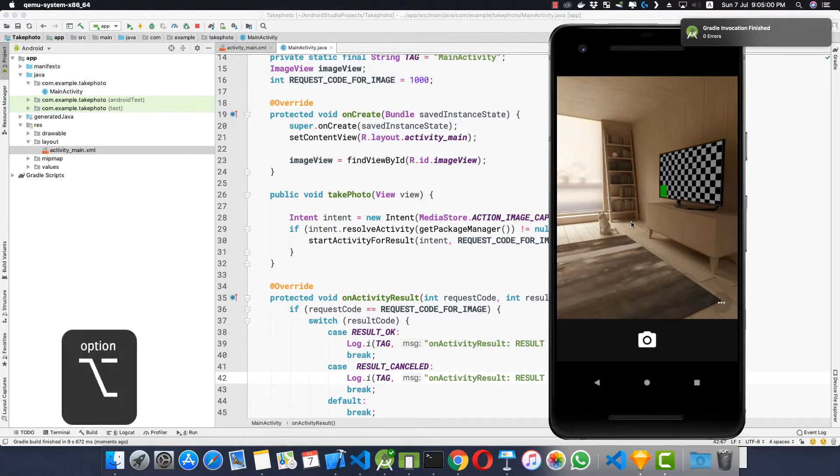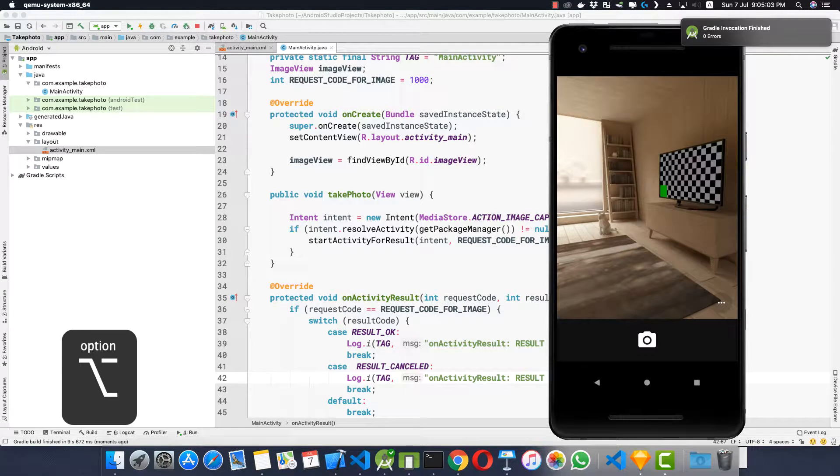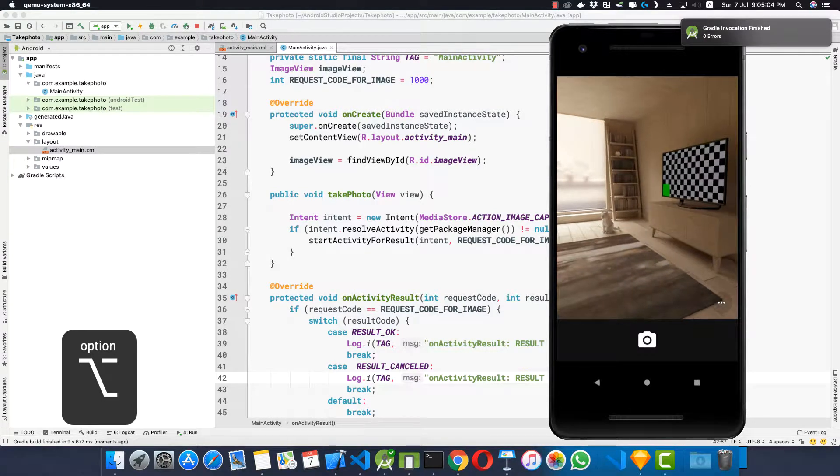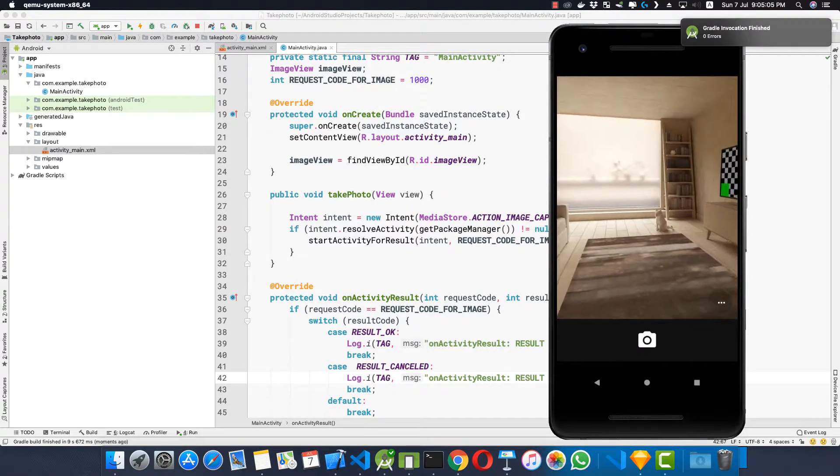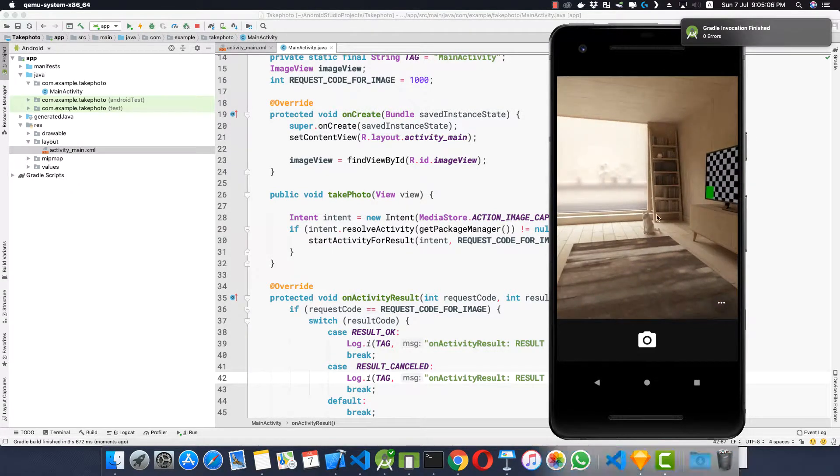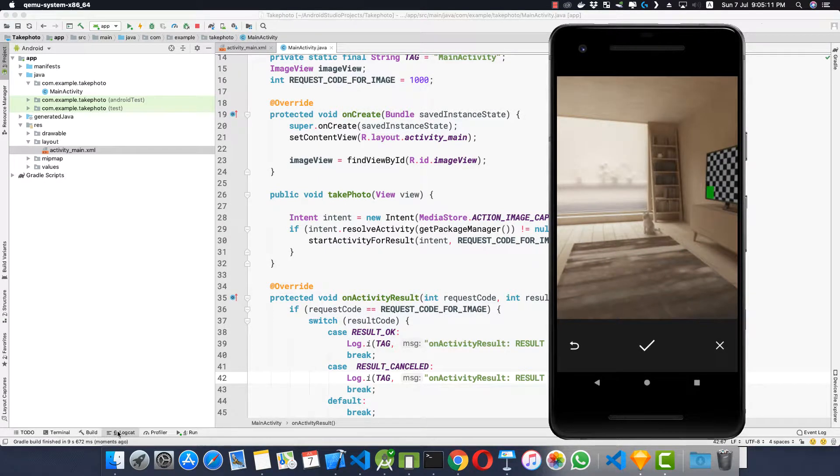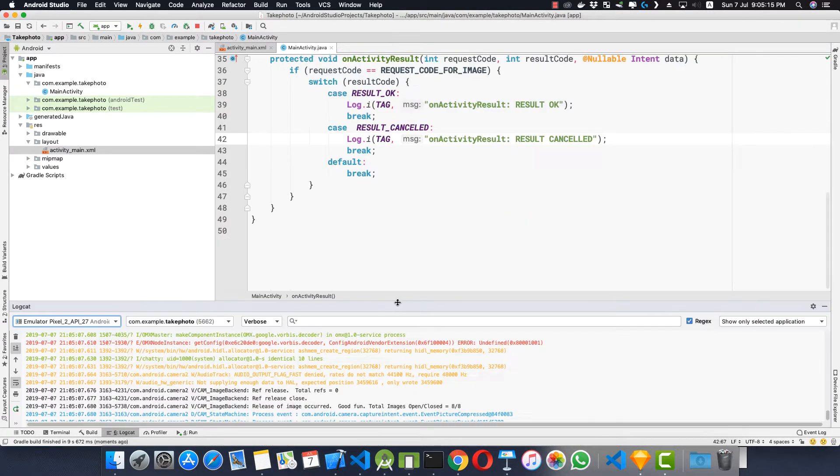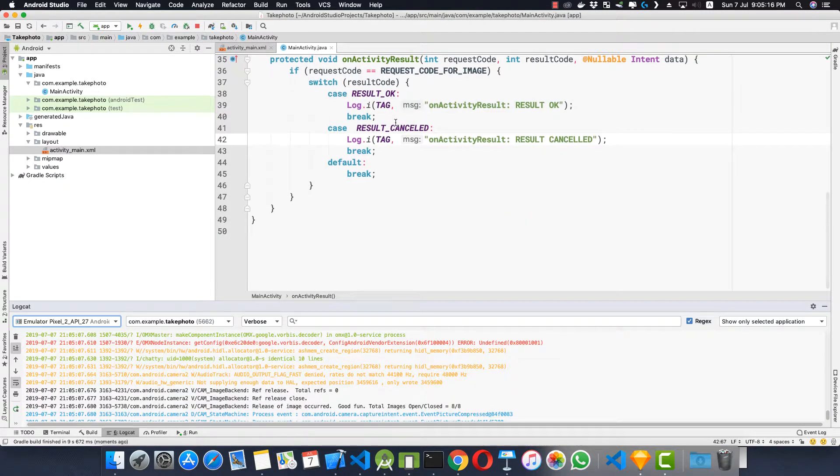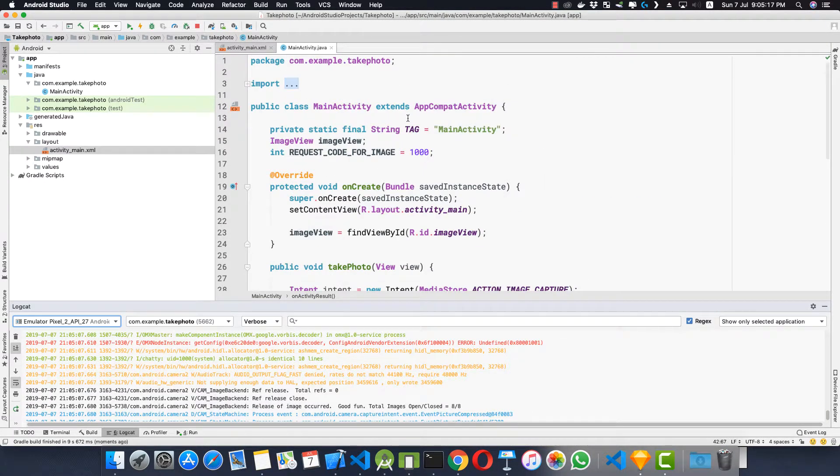I can move this camera by pressing the Alt on my keyboard and then moving my mouse. And if I click this picture, let's open our log console and let's paste the main activity here so that we can get only the logs for the main activity.